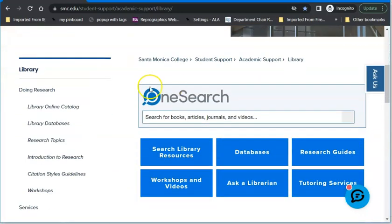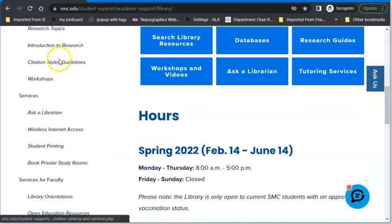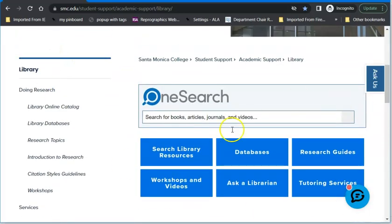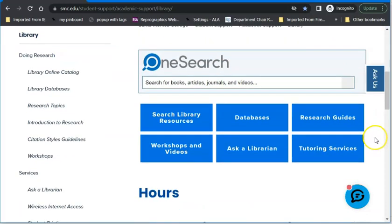Scrolling down the library homepage — we're going to be doing specific searches later, but just to show you where to find things — many of the things on the left-hand side are also available on these buttons. These are the high-touch areas people use the most. OneSearch is one way to find things. I don't recommend going here right off the bat if you have a specific search. If you know that you need an e-book or a scholarly journal article, there are databases for that.